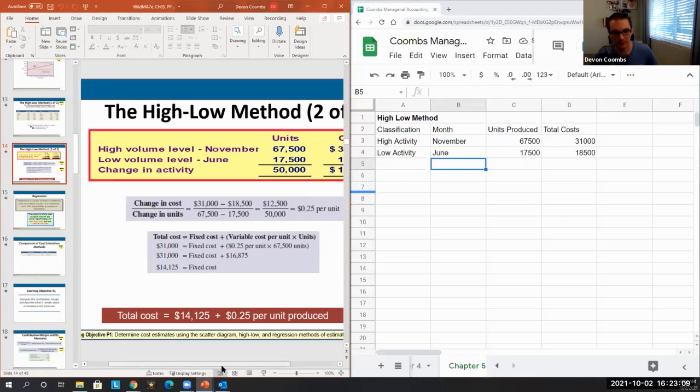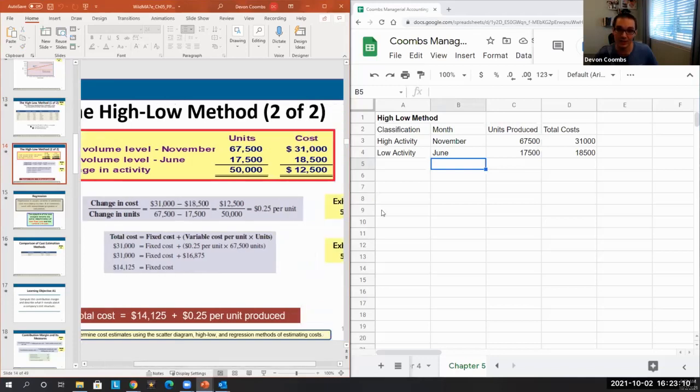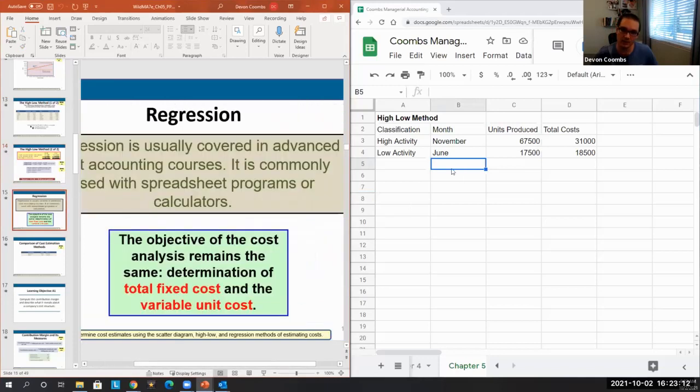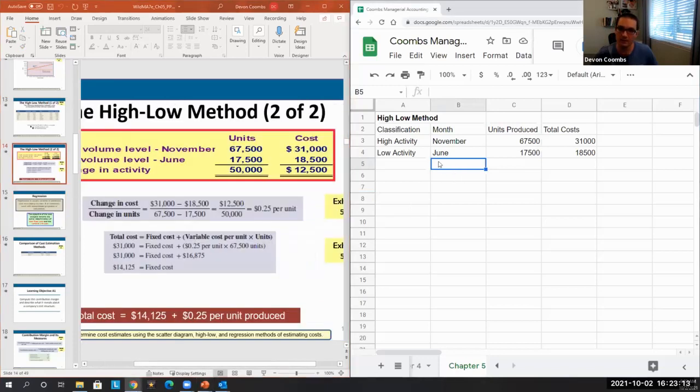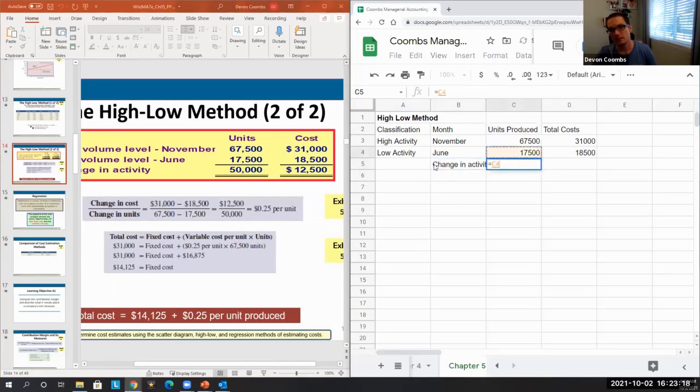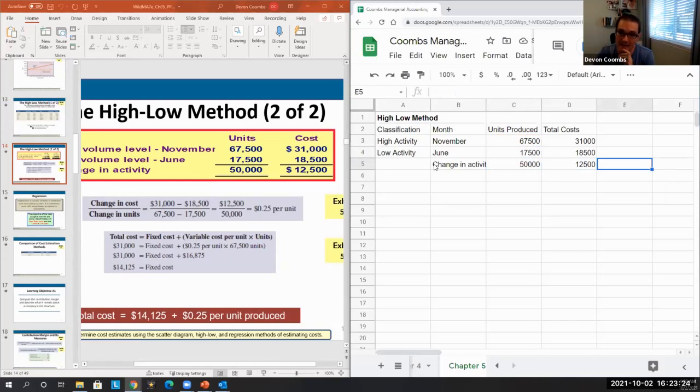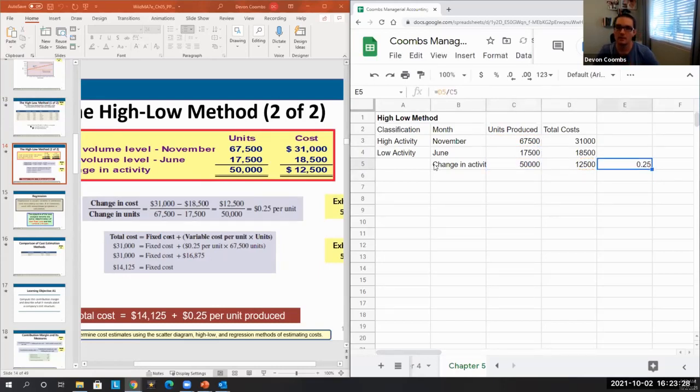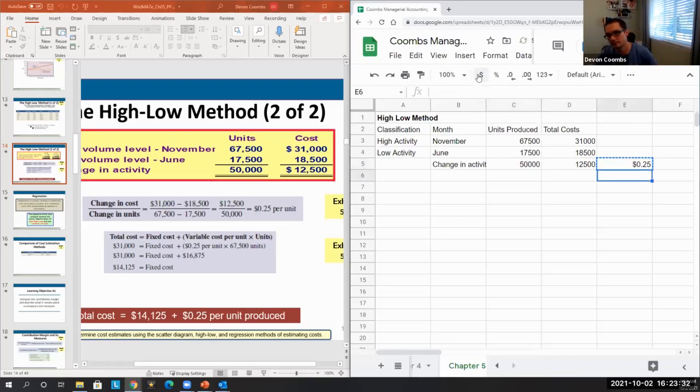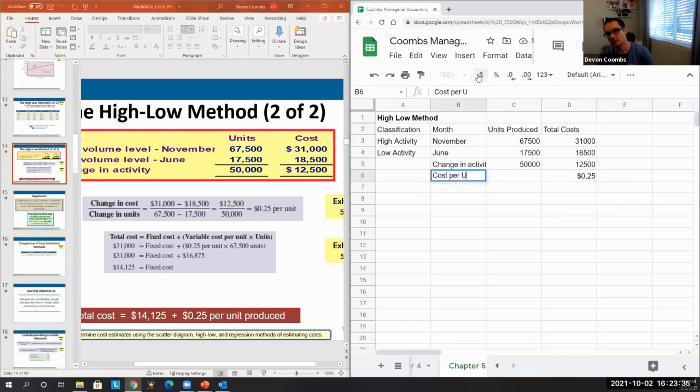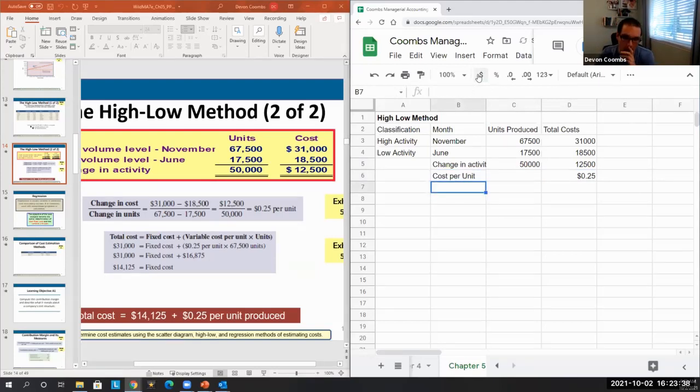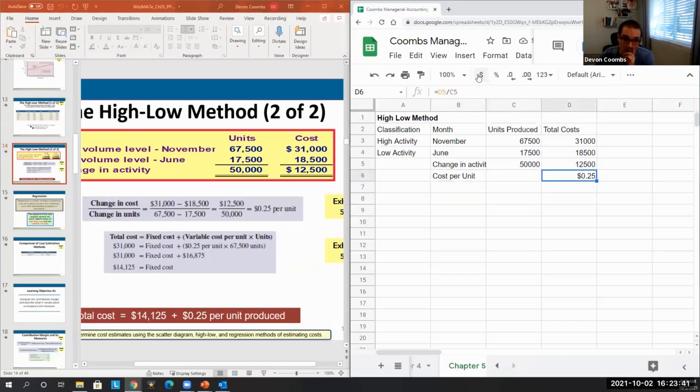So what we're doing here is we're looking at the change in activity and the change in cost related to that activity. Then we can take that and divide it to get the cost per unit, which is 25 cents per unit.